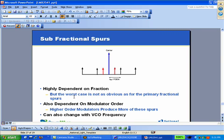You really need to test around a little bit to find what that is. They can be dependent upon modulator order. Higher order modulators tend to produce more of these things if you have certain factors in the fractional denominator. And they also could change with the VCO frequency — even if the fraction is the same.